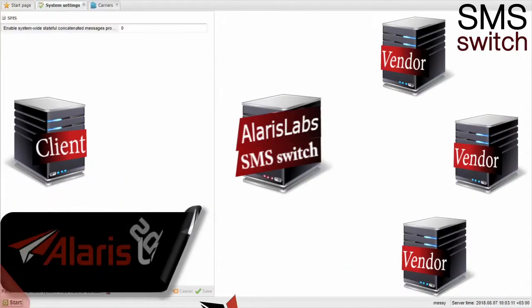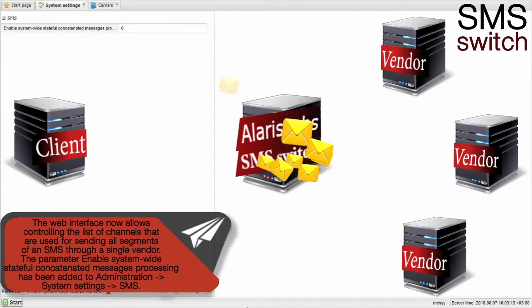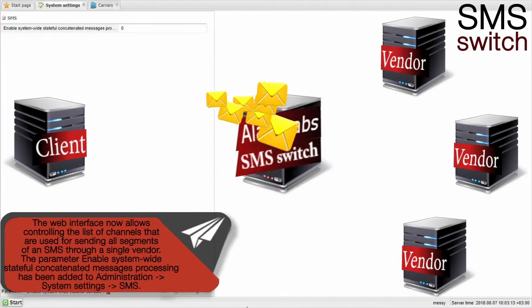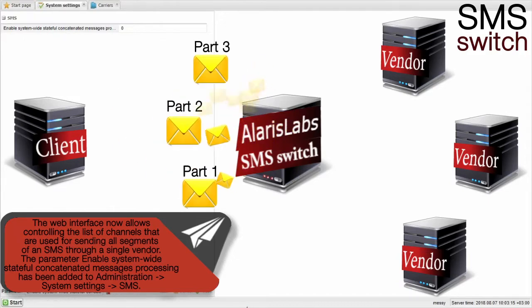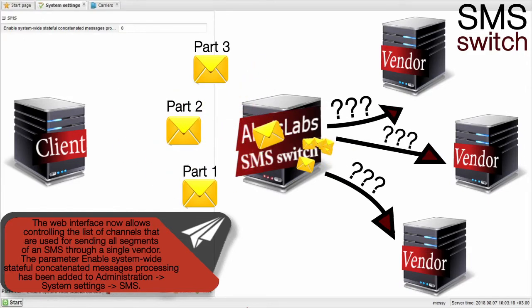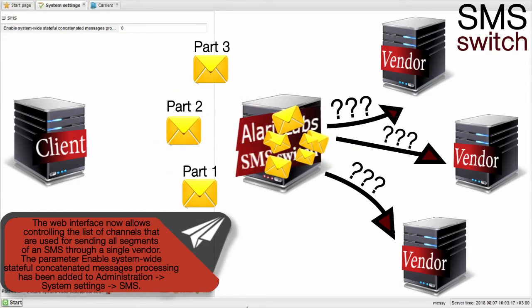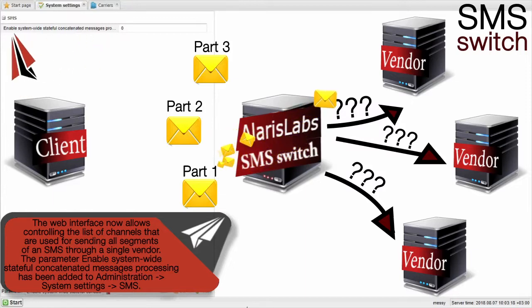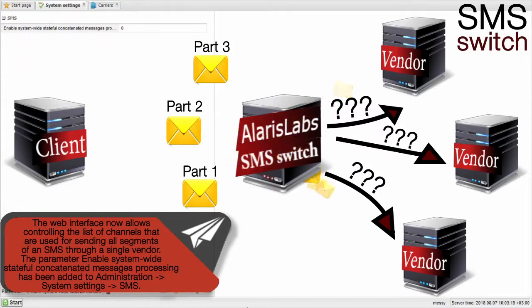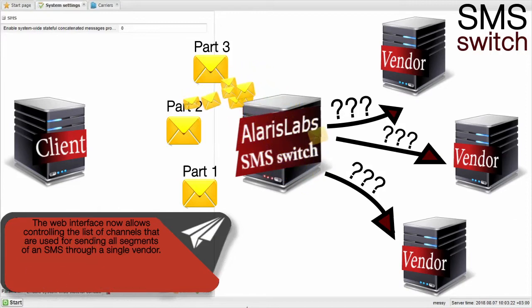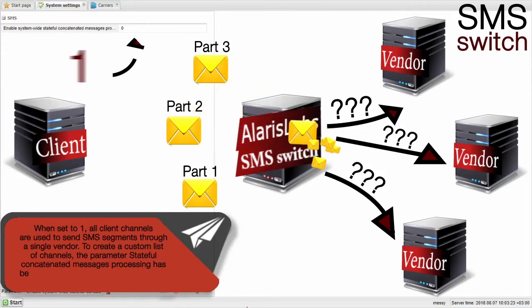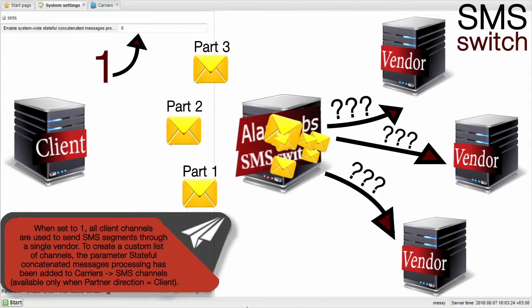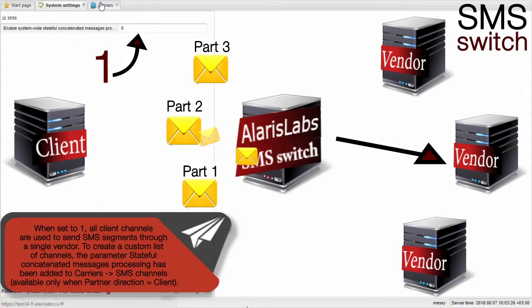The web interface now allows controlling the list of channels that are used for sending all segments of an SMS through a single vendor. The parameter enable system-wide stateful concatenated messages processing has been added to administration system settings SMS. When set to one, all client channels are used to send SMS segments through a single vendor.